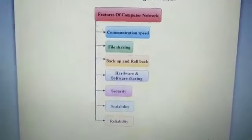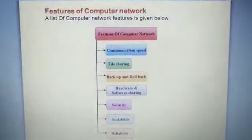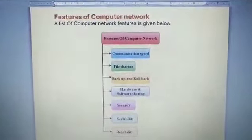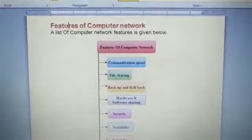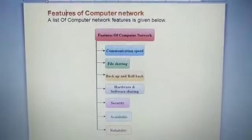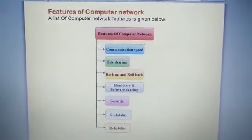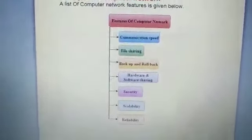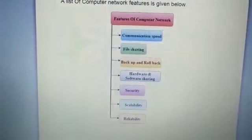The next point is reliability. If any one copy of information is missing, you have multiple copies of the same information available so you can still use it. That availability is what we call reliability — whenever you require the information, you will get it. Now we will understand each of these features in detail one by one.